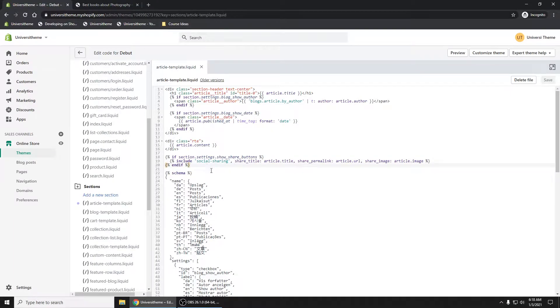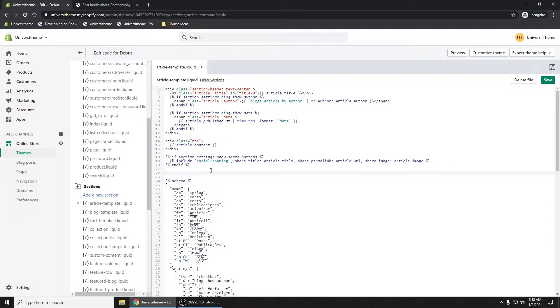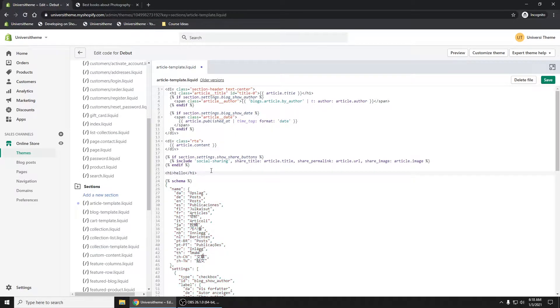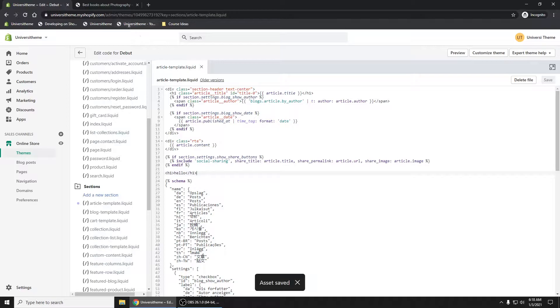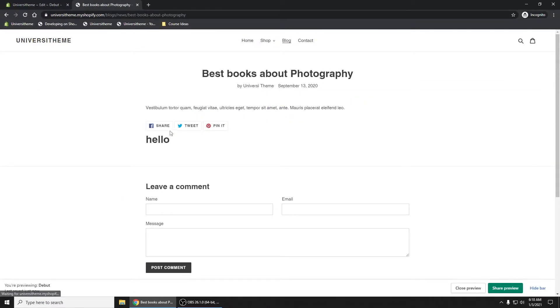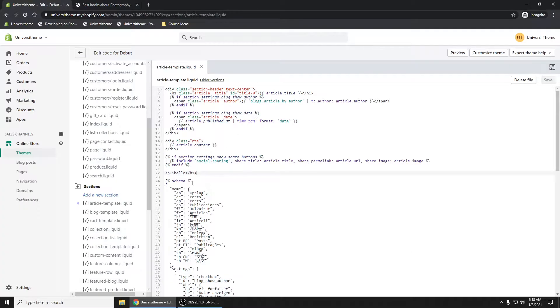If you want to test that out and say h1 hello, save it, refresh, there you go. So we know we're editing this page.